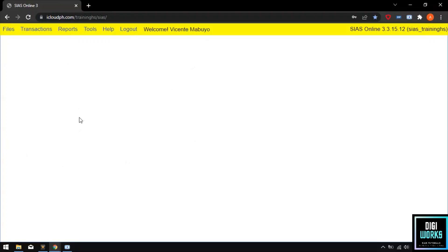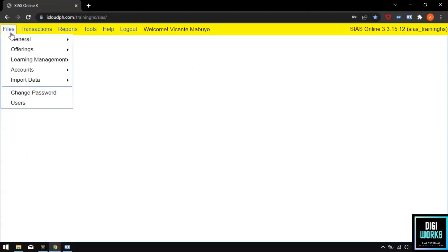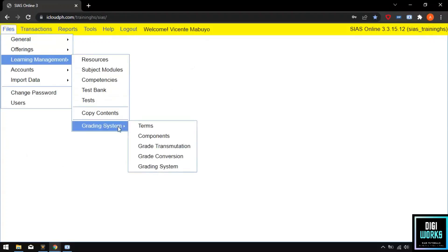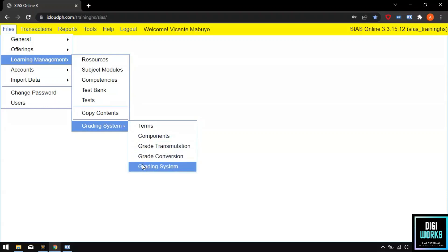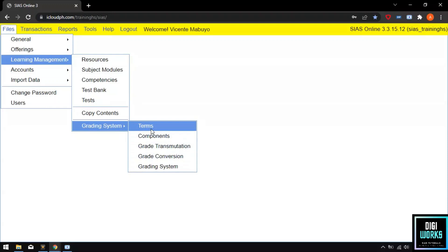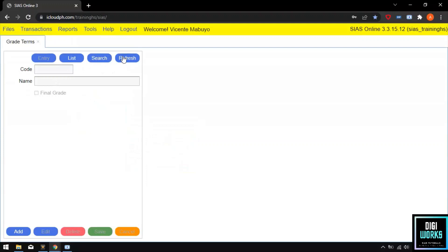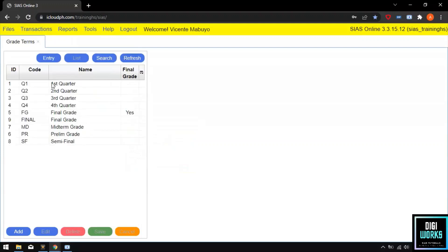Now the user must navigate through Files, Learning Management, and Grading System. At the grading system, do take notice that it has five sections: Terms, Components, Grade Transmutation, Grade Conversion, and Grade System, in which a user will need to add a record per section for the grading system. Our system has already finished setting up each section, but let me walk you through each section.